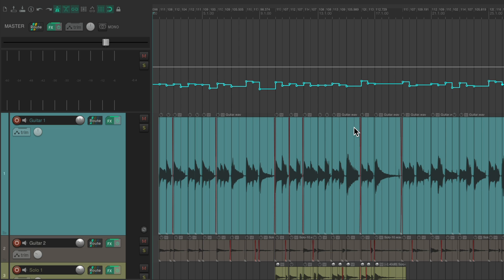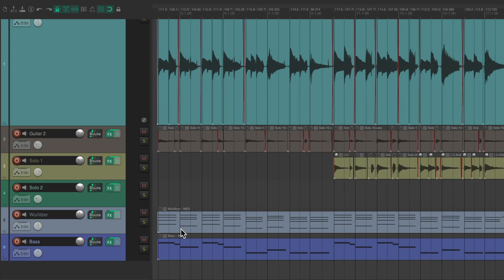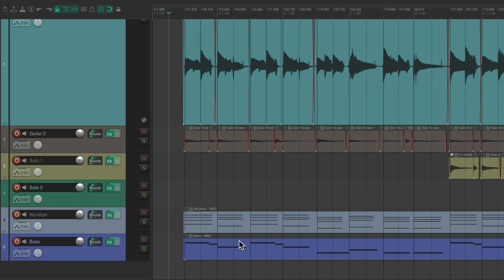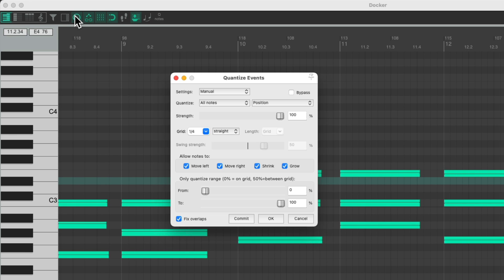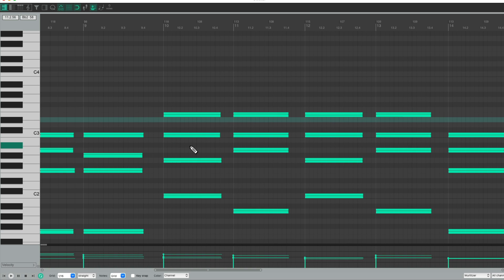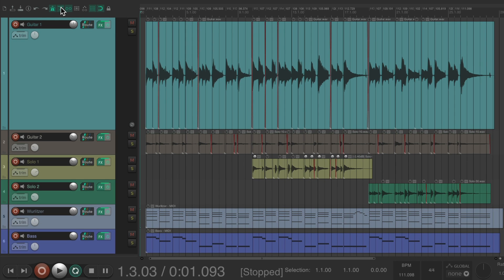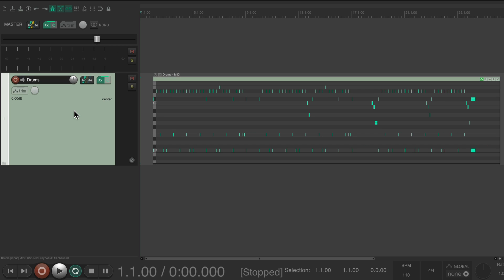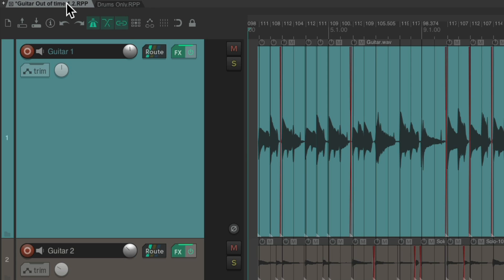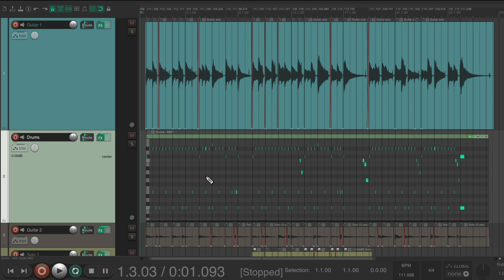Not only could we bring in the quantized drums, we could also quantize the Wurlitzer or the bass, because their timing could be perfect on the new grid. We could quantize it here — it'll move the notes to be perfectly in time with the guide track, guitar, and the tempo map. So now let's bring in those drums. Go to the other project, copy the drum track, and paste it into this project. And because it's MIDI, it should line up with the tempo map we created.